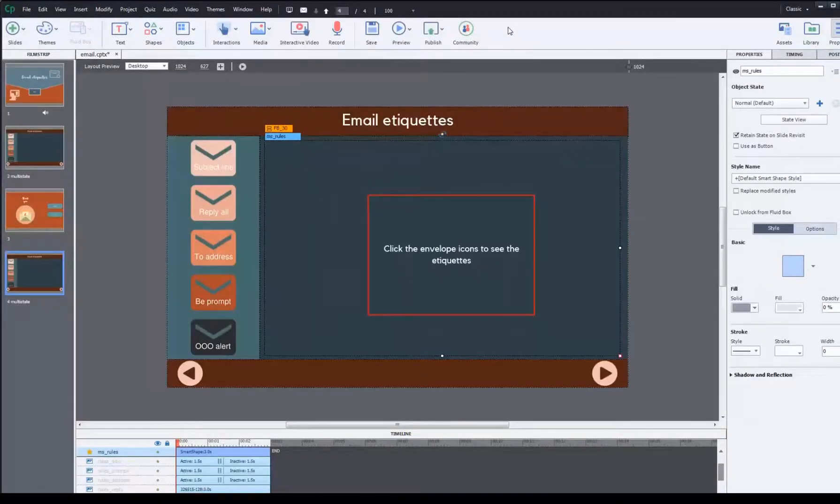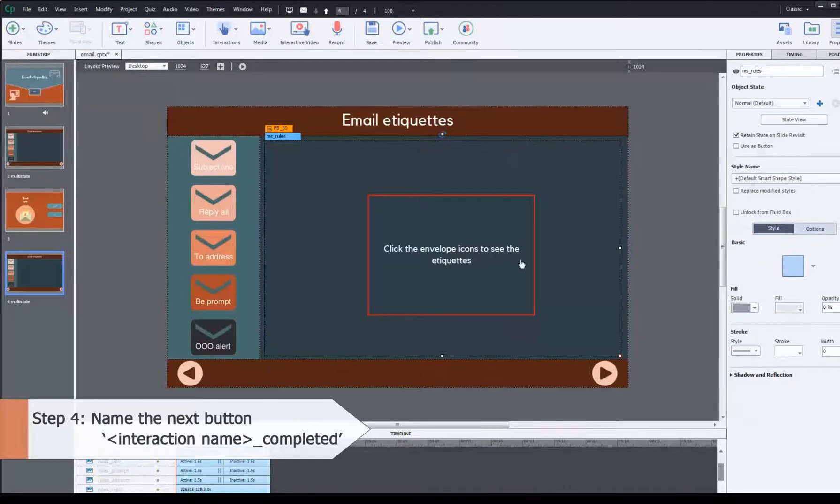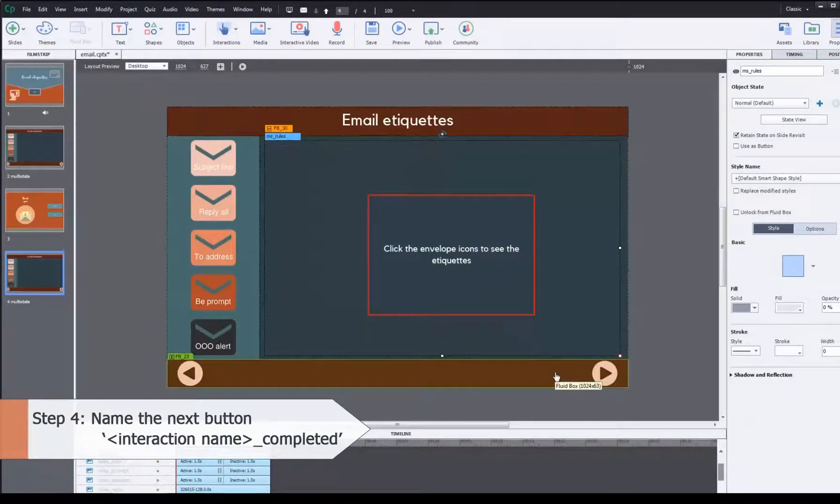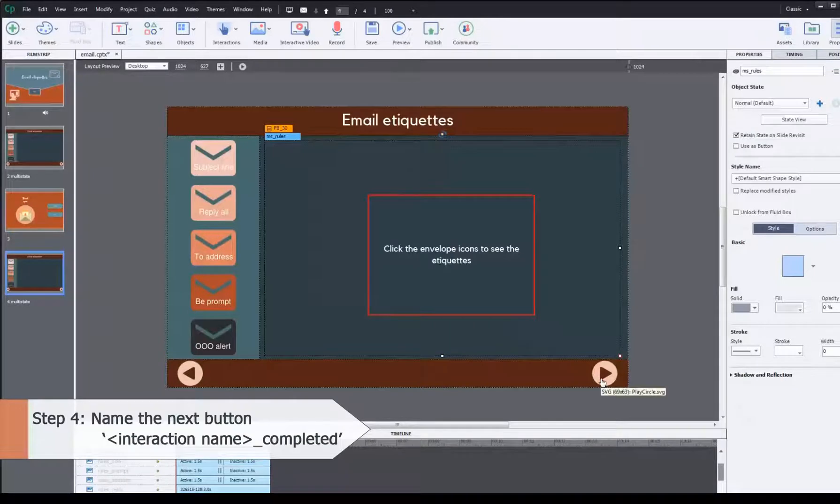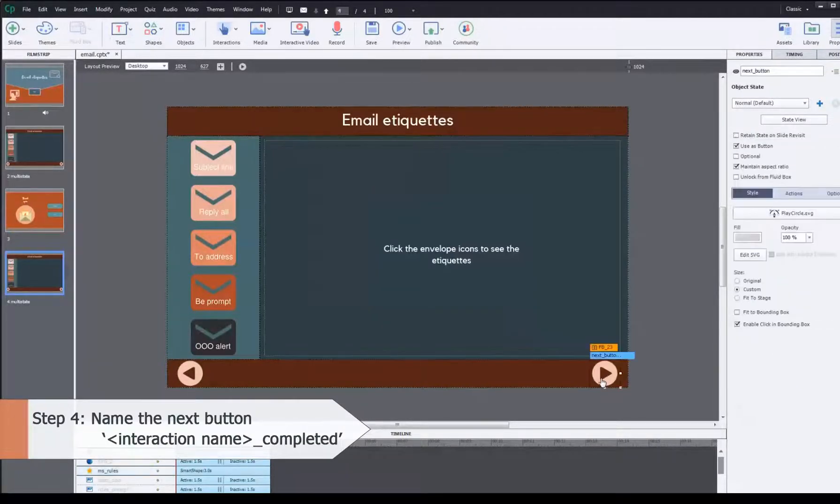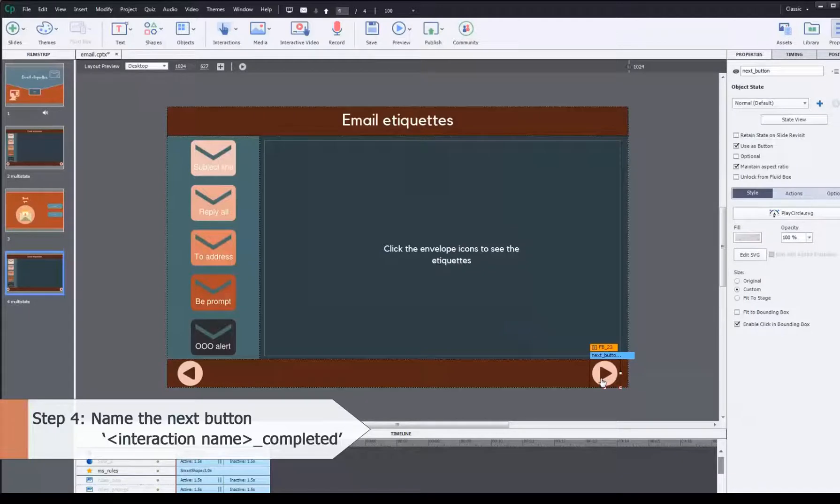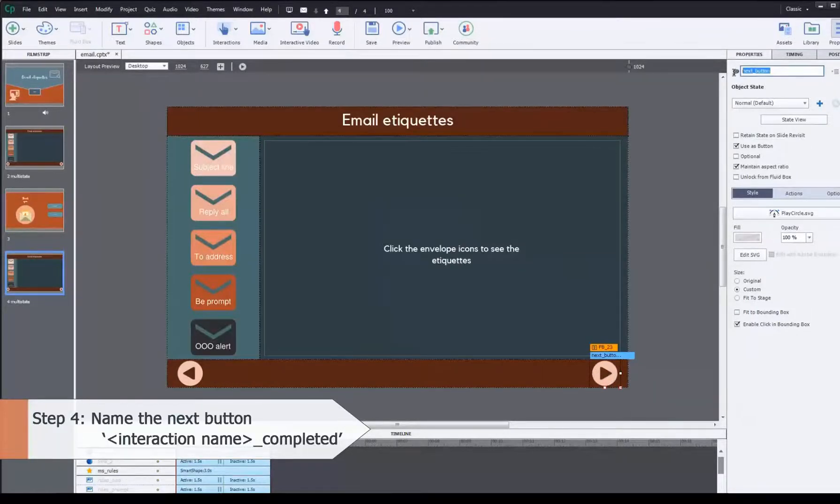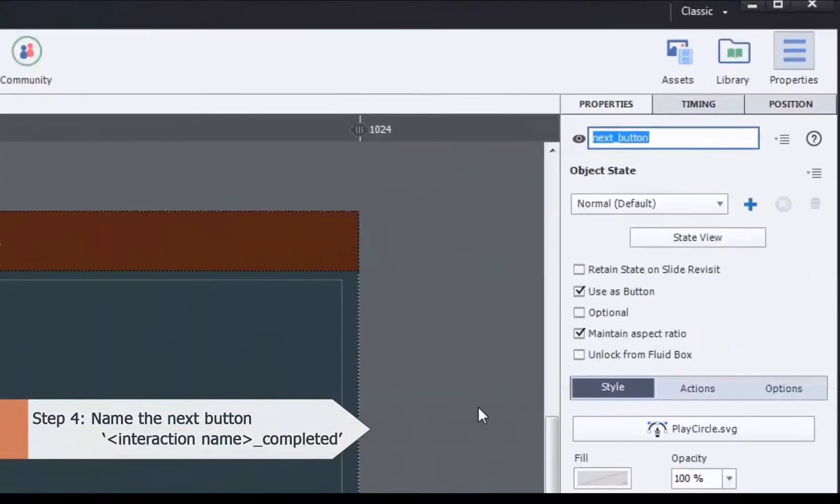The only thing that we have not done is step four, which is to assign a name to the button that you want to be hidden, that is your next button. So select the next button that you want to be hidden. Go to the name field and name it.